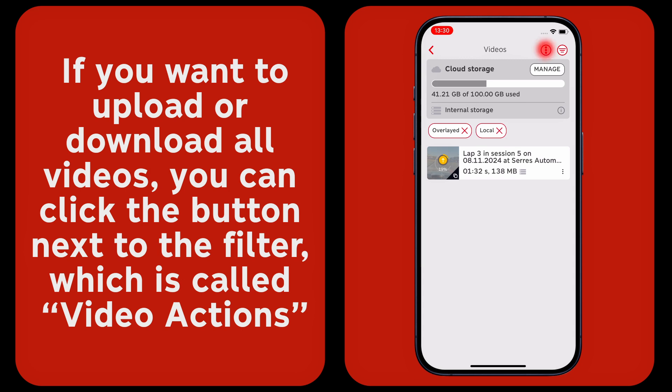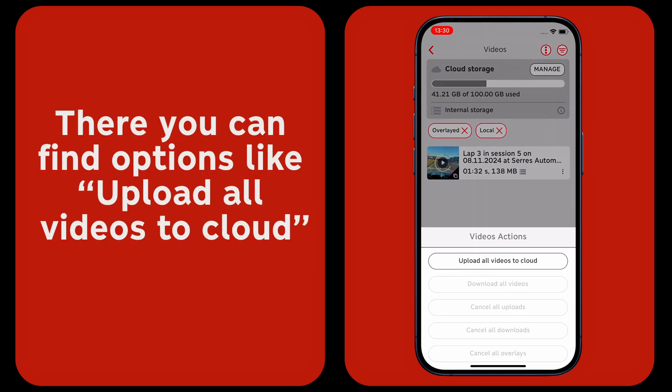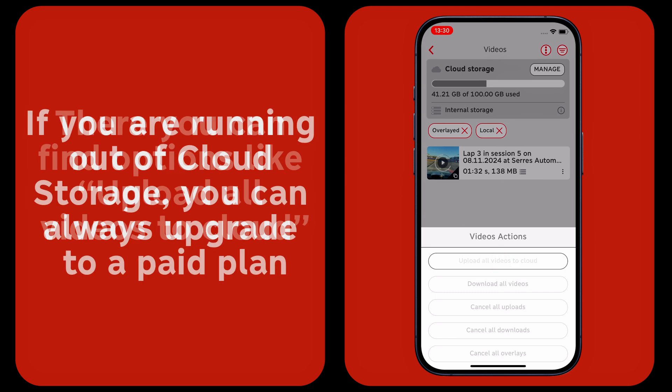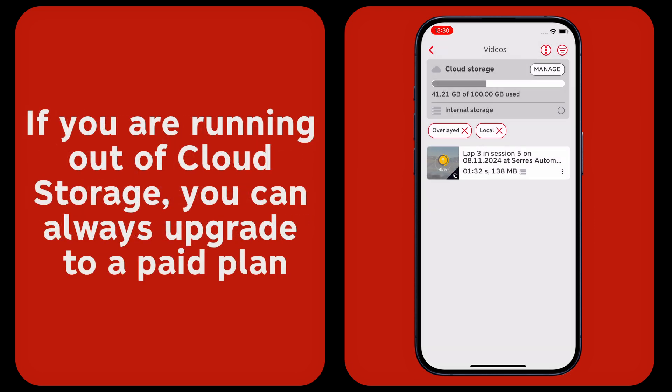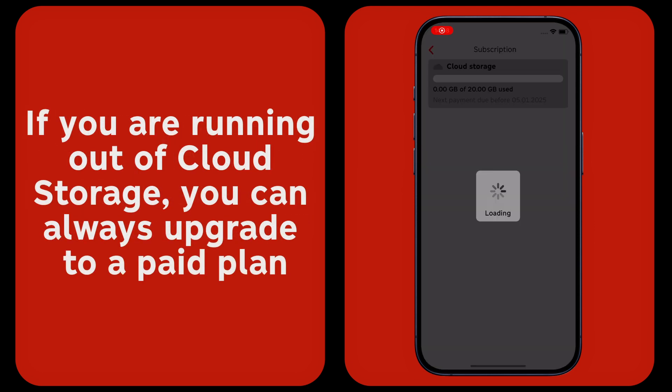If you want to upload or download all videos, you can click the button next to the filter, which is called video actions. There you can find options like upload all videos to cloud. If you are running out of cloud storage, you can always upgrade to a paid plan.